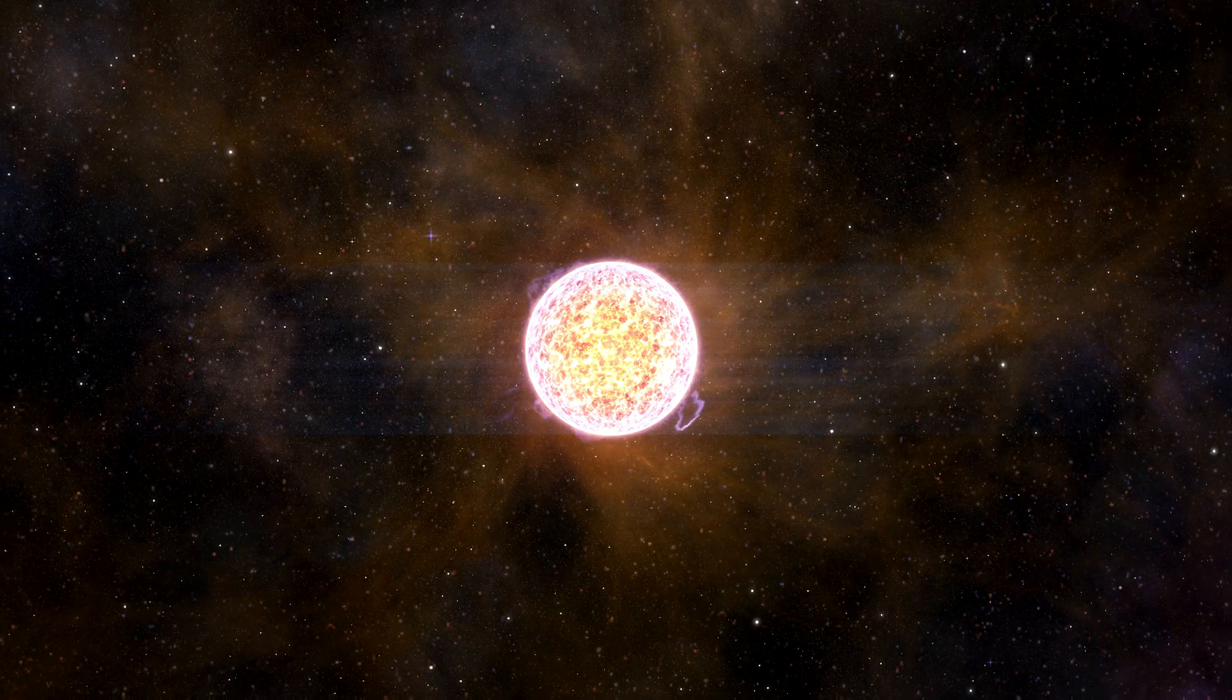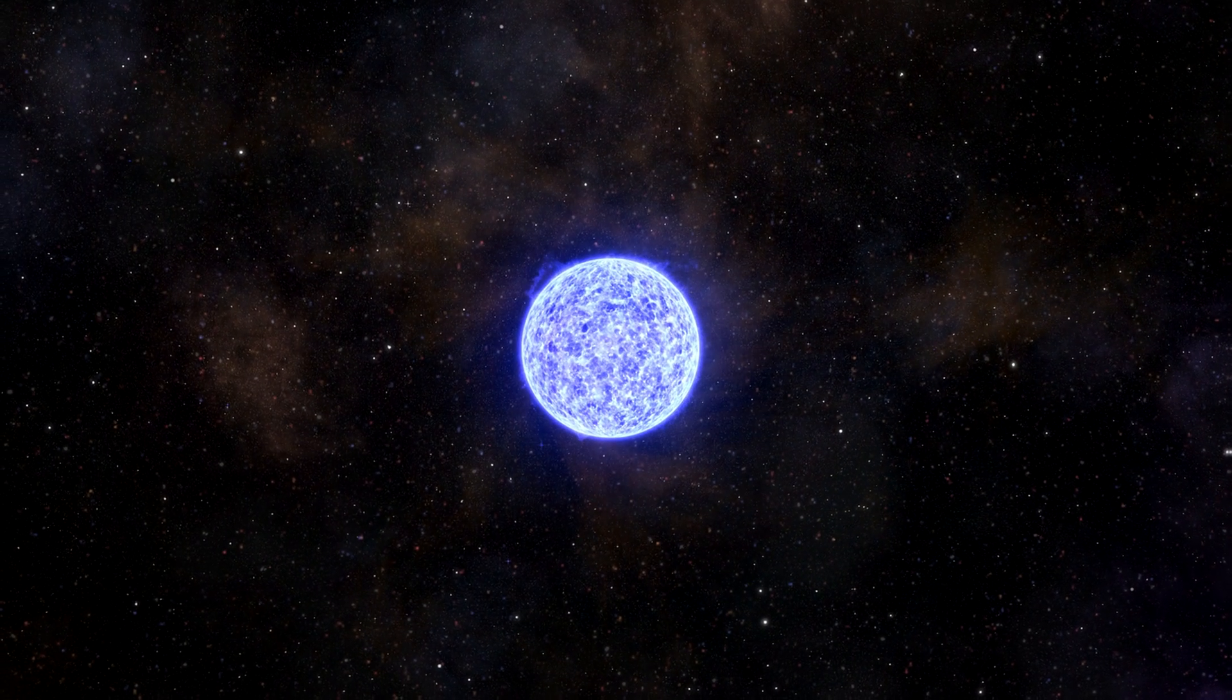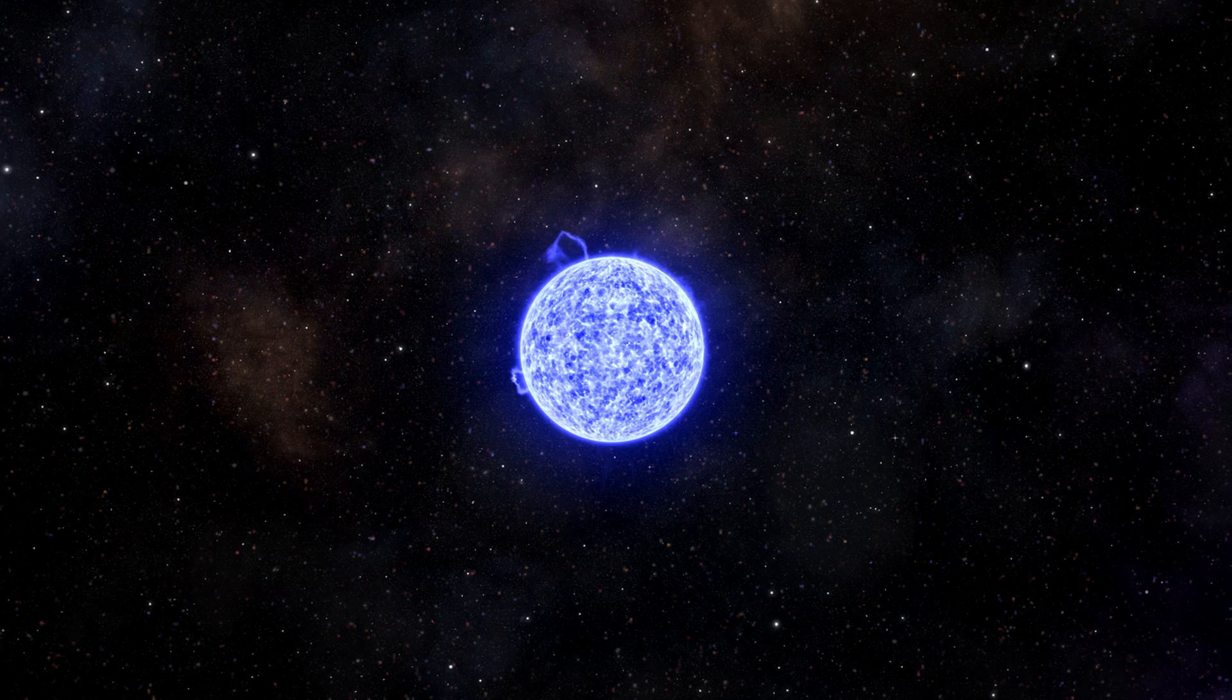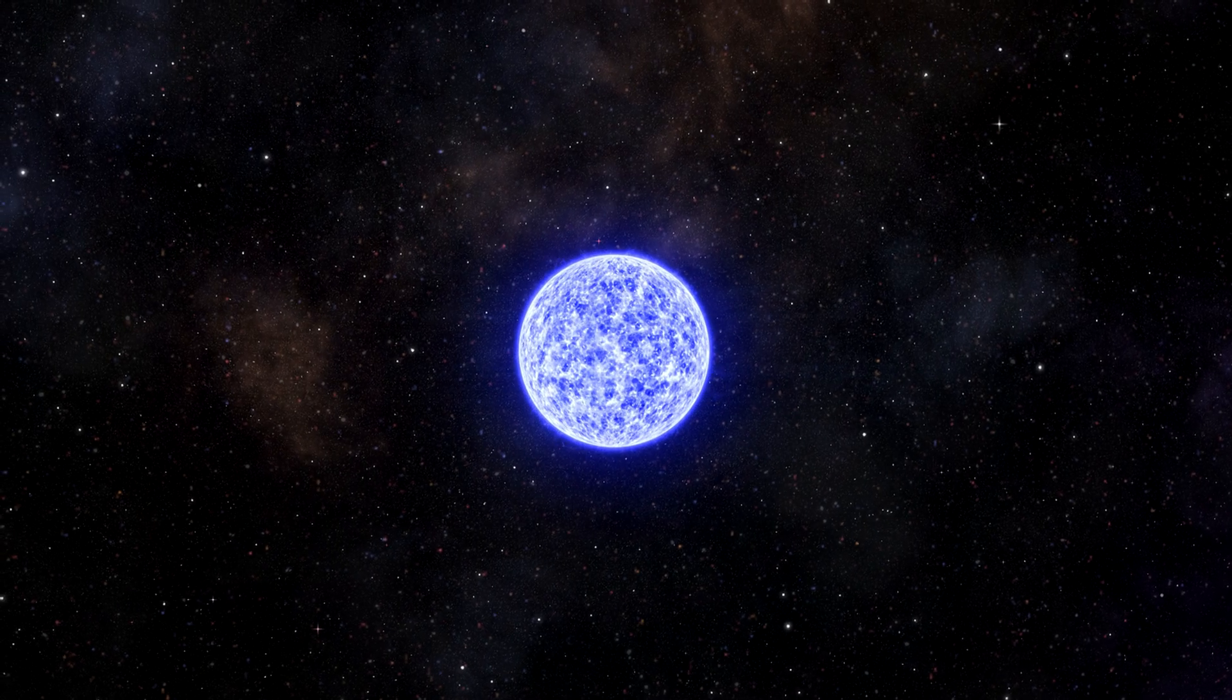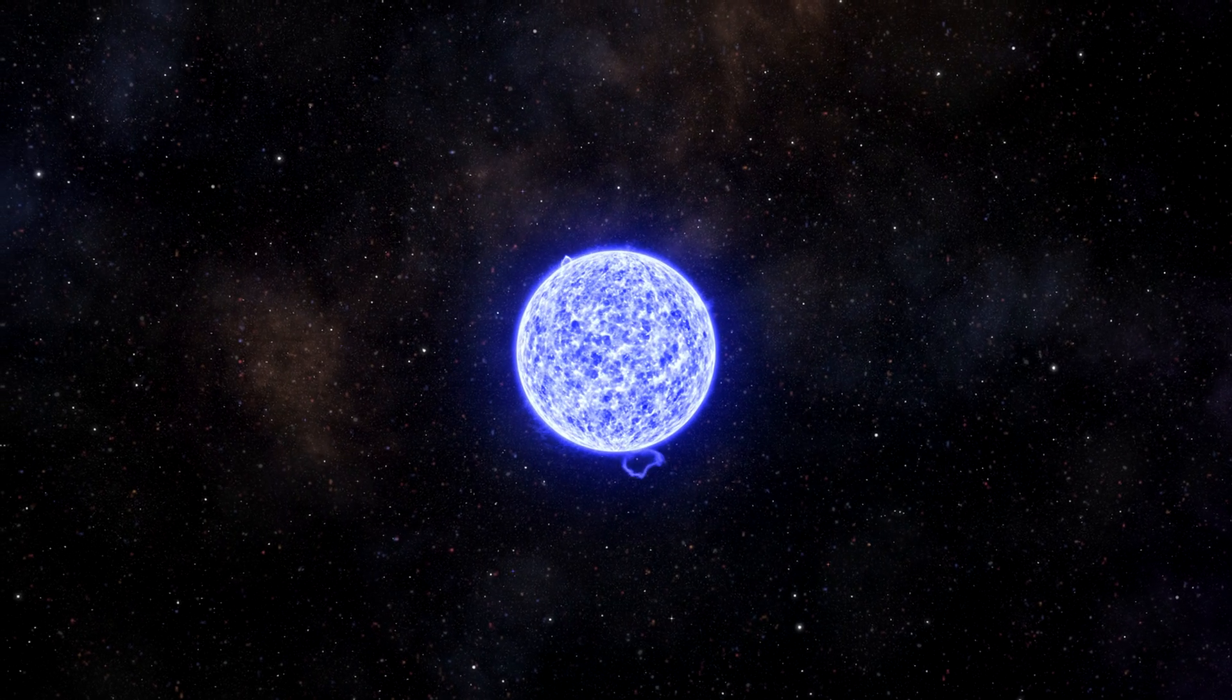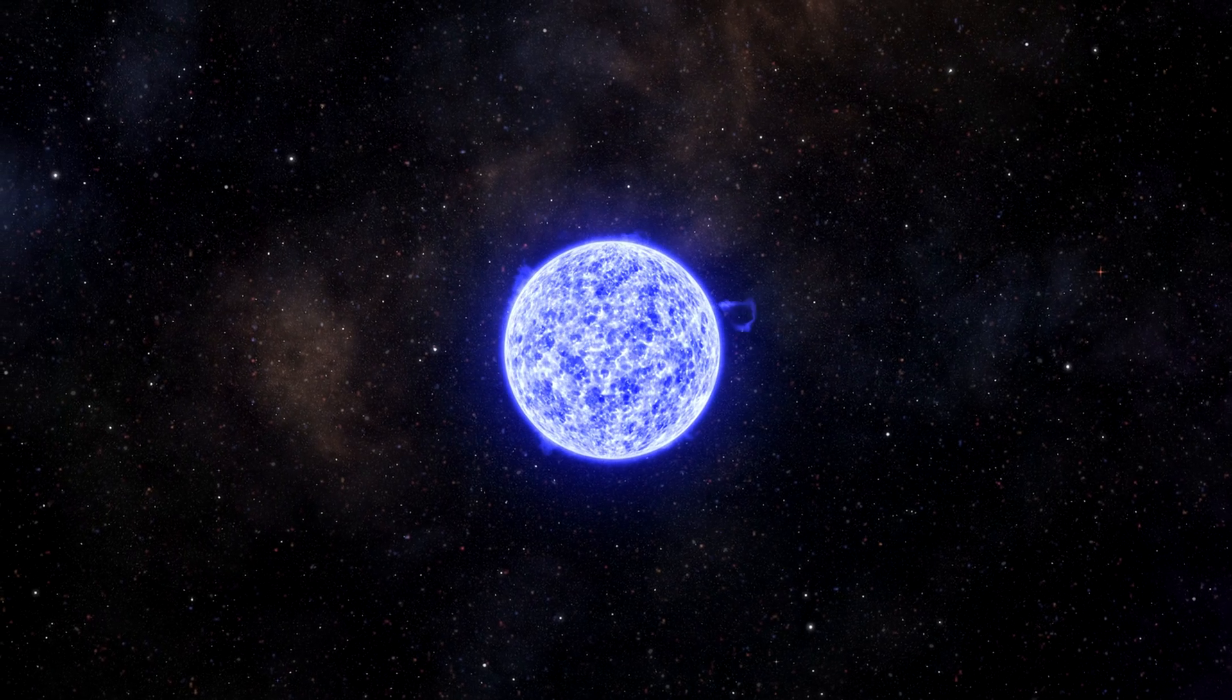Over time, it collapses further into a main-sequence star, in this case classified as supermassive, with at least 20 times the mass of our Sun.